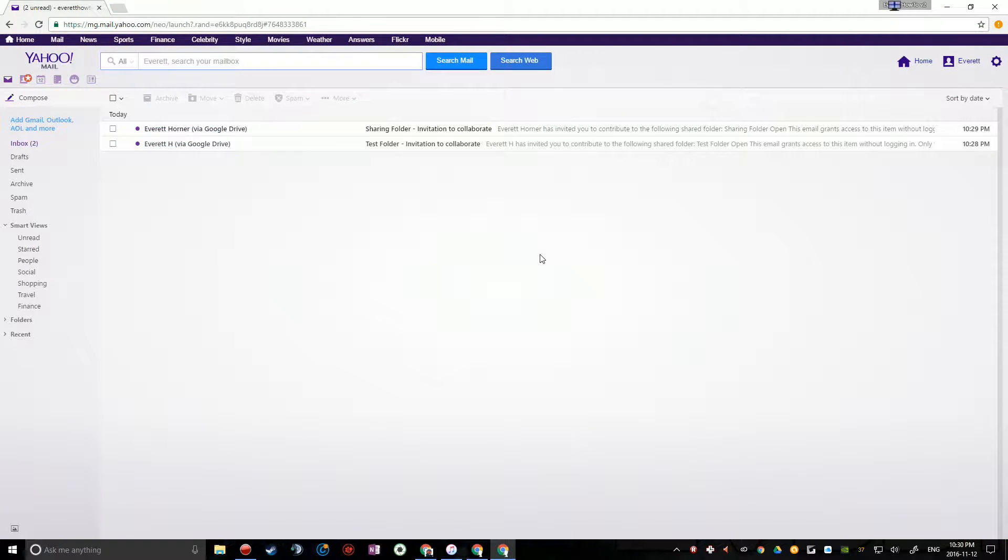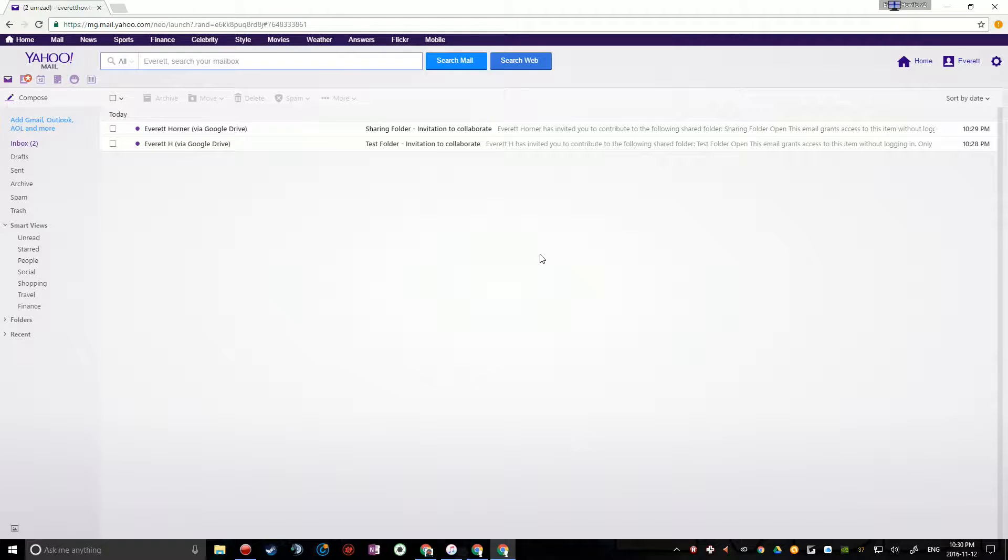Okay, so here I am in my Yahoo Mail account. I shared myself another folder from one of my other Google accounts, just because otherwise it would be as if I shared the folder with myself, and that's probably not what you're trying to do.